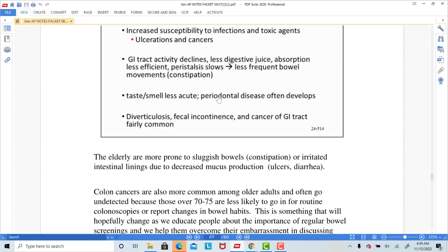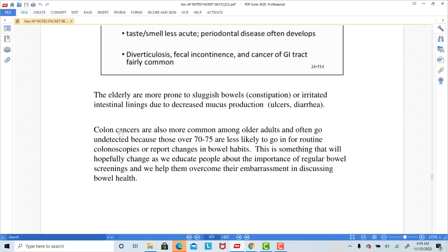Periodontal disease — gum disease — can happen as people age. Other problems include fecal incontinence, as the sphincters become weakened and can leak stool with diarrhea. Diverticulosis involves little outpouchings of the large intestine that can weaken and burst, allowing stool to enter the abdominal cavity and cause infection — similar in consequence to appendicitis. Colon cancers are a big problem as we age, and a lifetime high-fat, high-preservative diet increases the risk, which is why it's really important for people to get their colonoscopies and look for signs and symptoms of colon cancer.